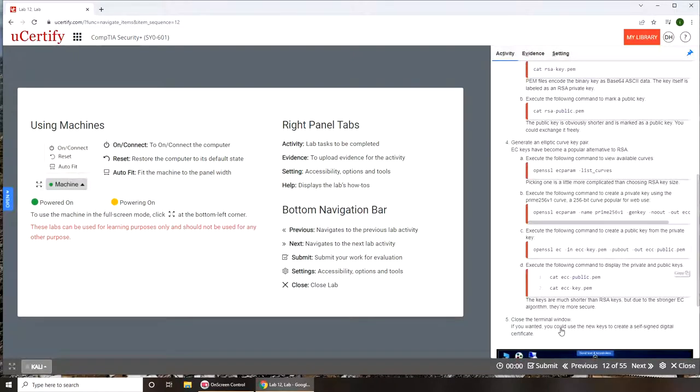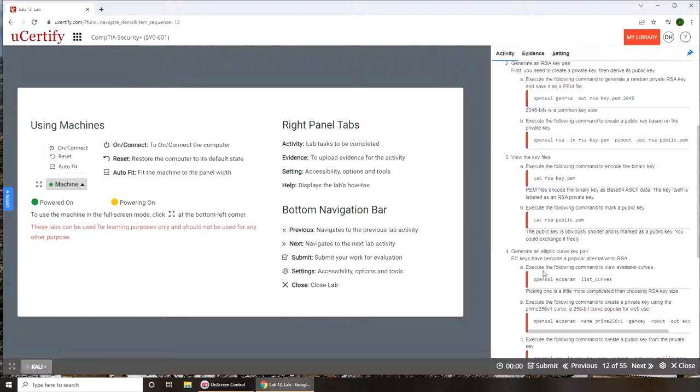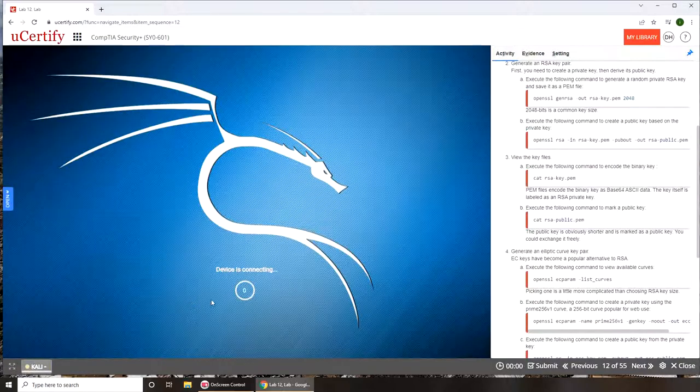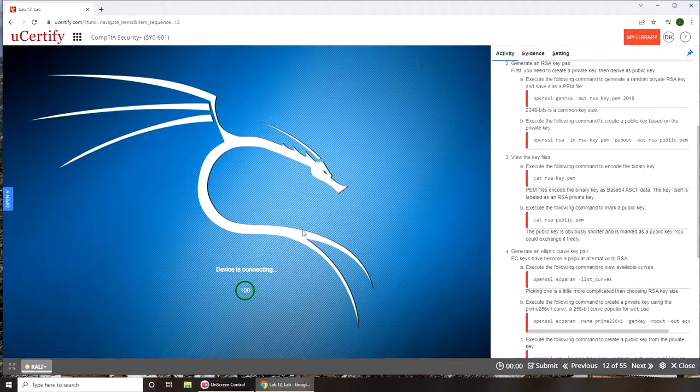Alright, so let's get started. We're going to power on our Linux and it's already there.